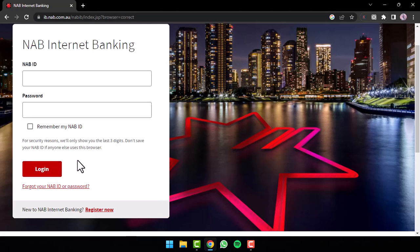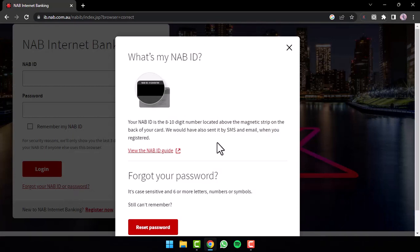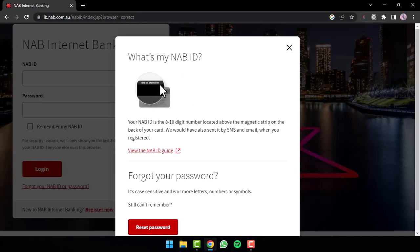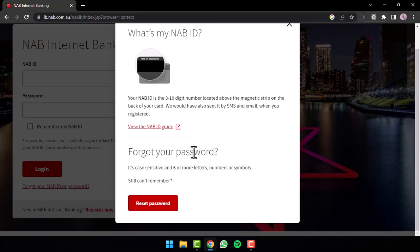But in any case, if you don't remember either your NAB ID or your password, you can simply tap on the option 'Forgot your NAB ID or password' right over here. You'll be provided with two different options. If you forgot your NAB ID, you'll have to check the back of your card where you can see the 8 to 10 digit number, which is your NAB ID. And if you forgot your password, you can simply reset it by tapping the option Reset Password.